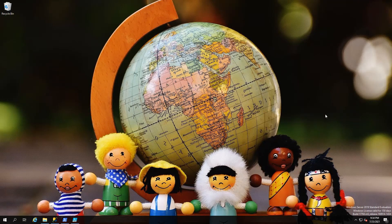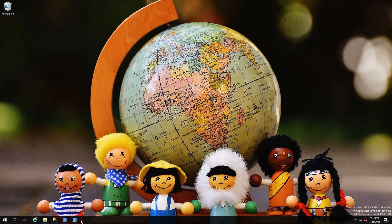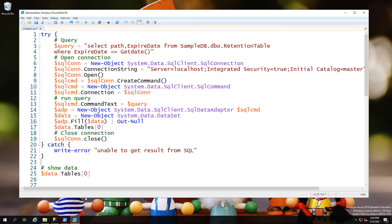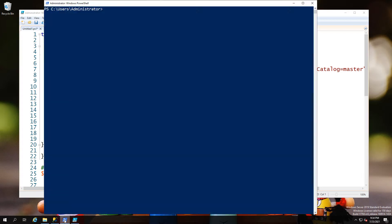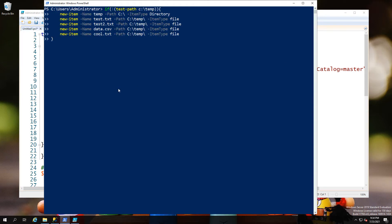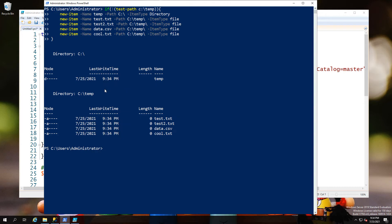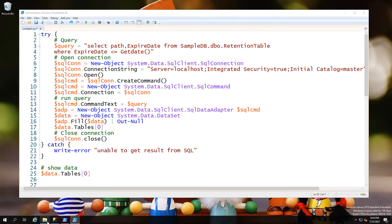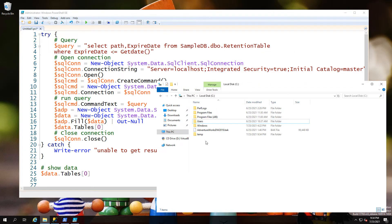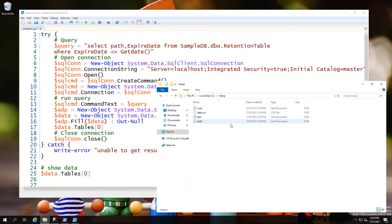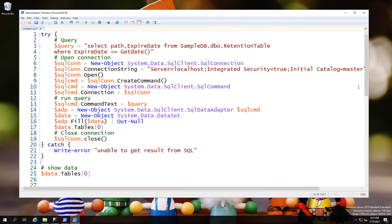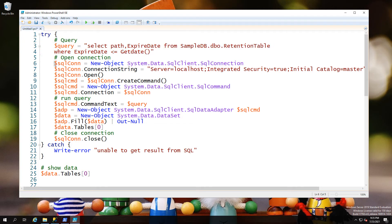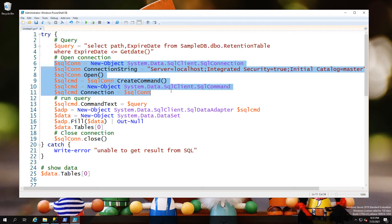Moving over to the PowerShell example, first thing we've got to do is actually get our data out of the database. We're also going to create a couple of demo files here so that we have something to work with. We have our demo files, four of them, equal to the number of records and location of the records that we have in our database.